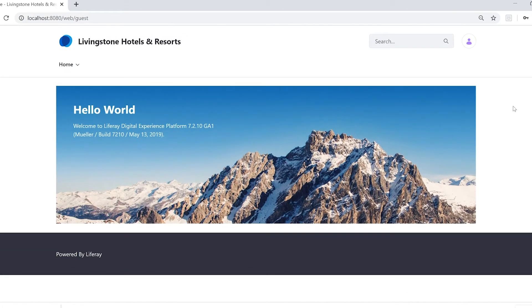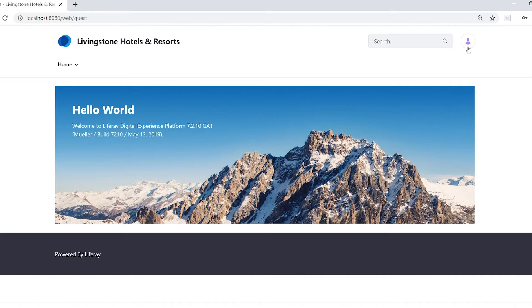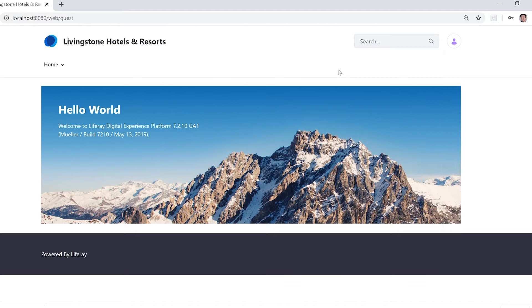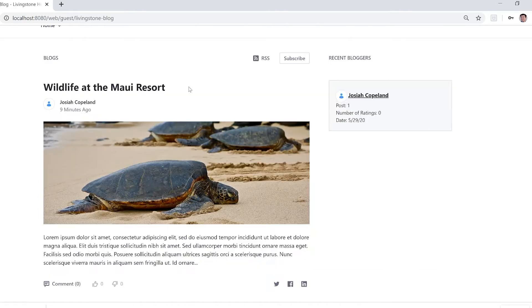As you can see here I'm at my default site which is the Livingston Hotels and Resorts. Currently I'm just a regular user with no roles named Jason Murray and my administrator Josiah Copeland set up a blog for us.